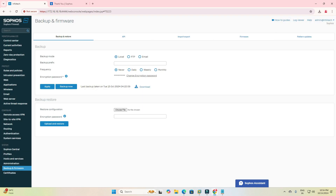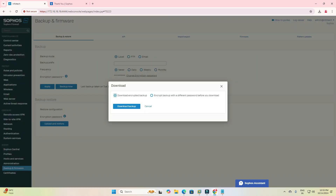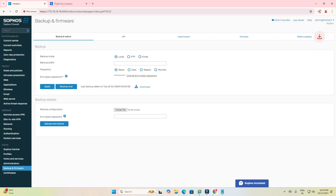You can click on Local Backup. So the last backup was this — I am downloading this backup file. You can click on Local Backup, then Apply, and you can see your backup file. Once you click the file, you can download the encrypted backup file, which is encrypted with a different password. We will go with the downloaded encrypted backup — click Download.